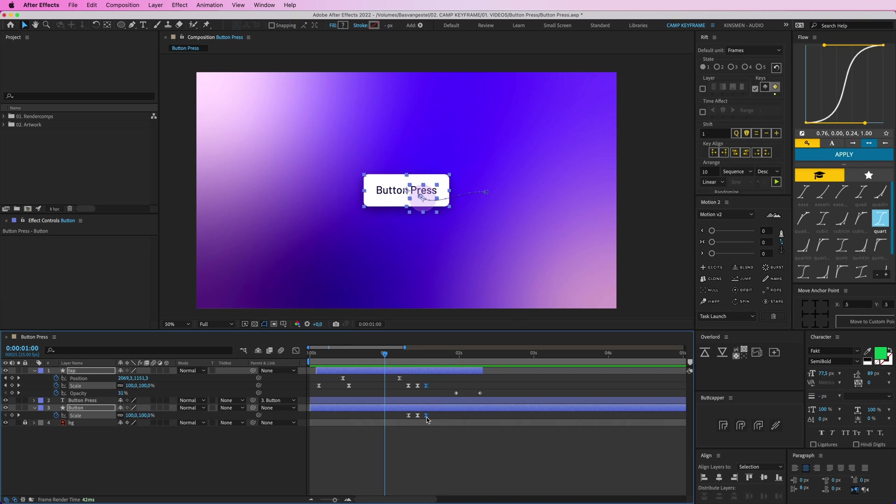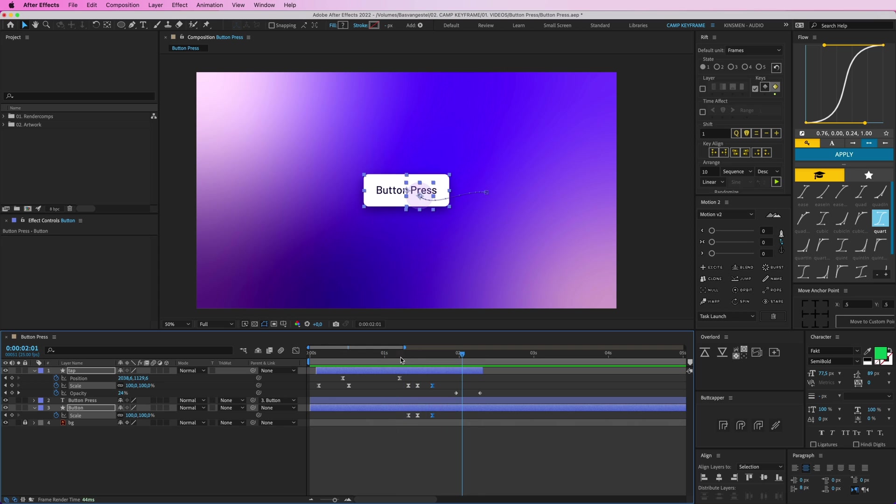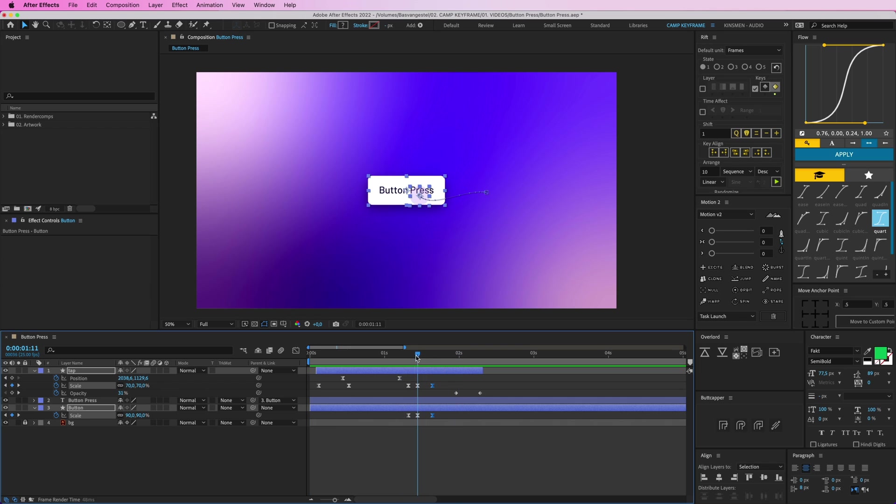And maybe these two give it a little bit out, so we get a little bit more time when it pops back up. Nice. Button press, click.